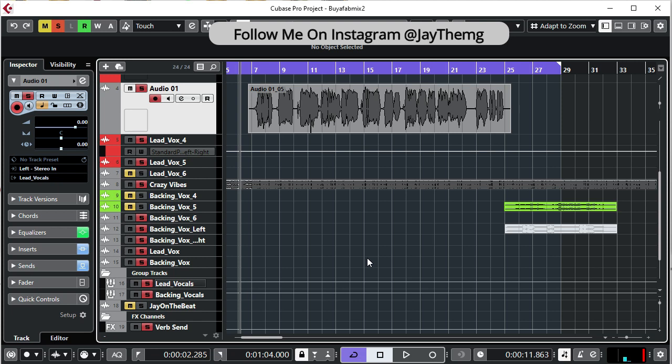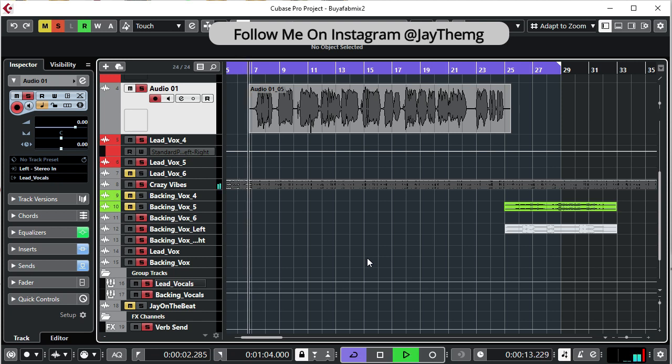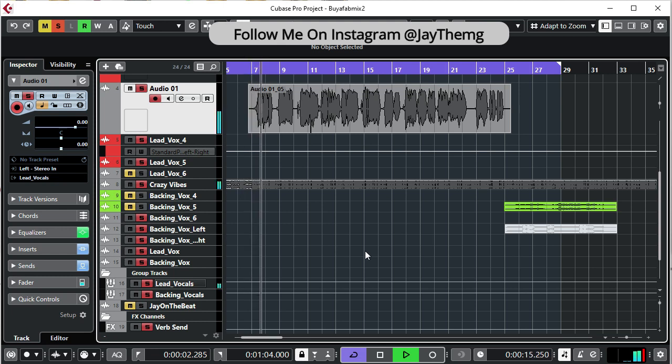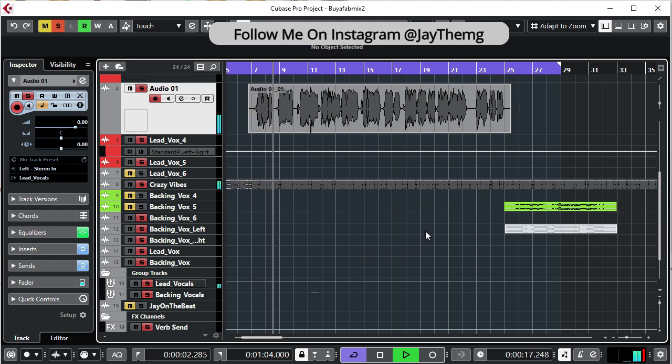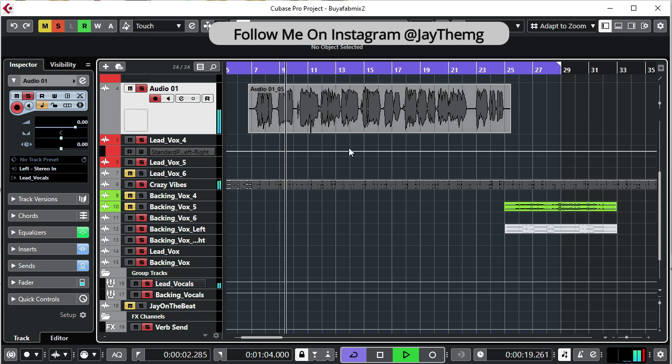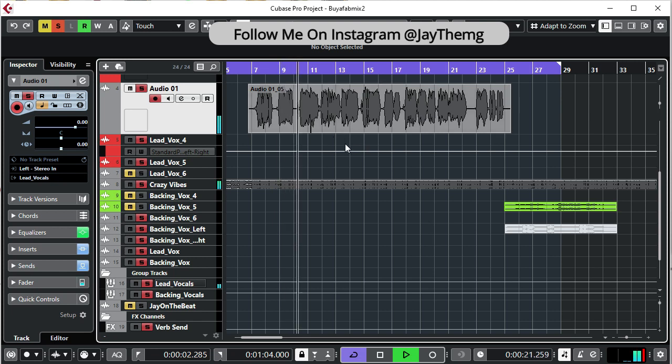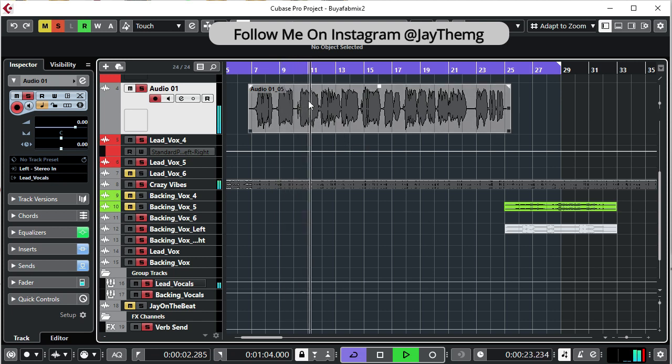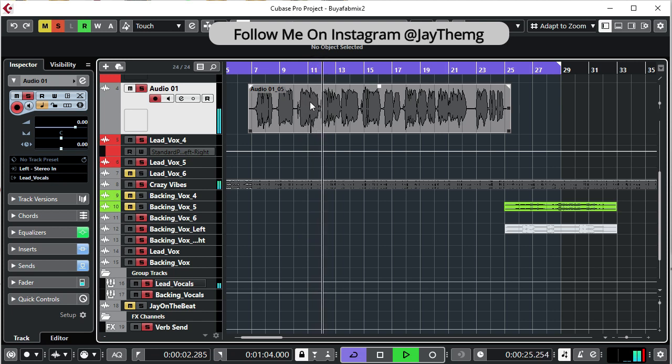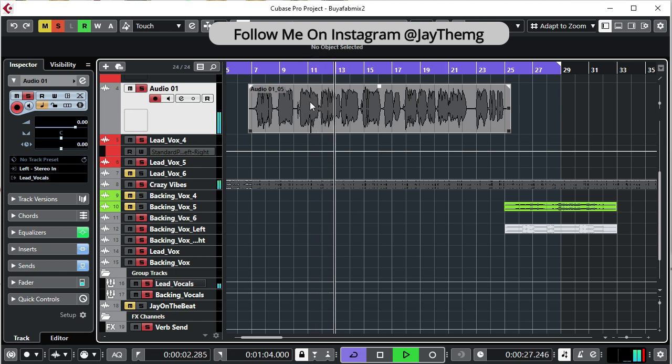So I've decided to use this vocal because it has a lot of sibilance. Let's just listen to it.